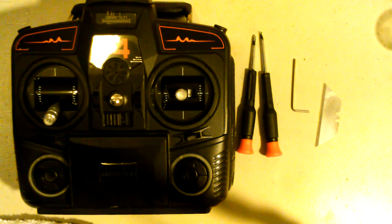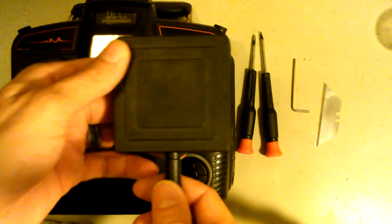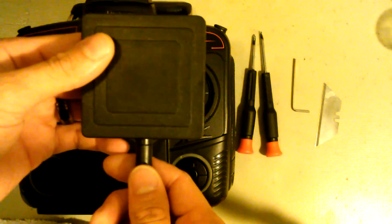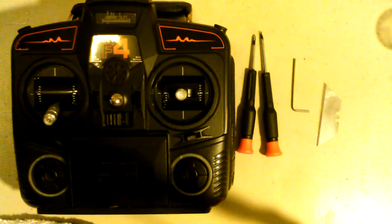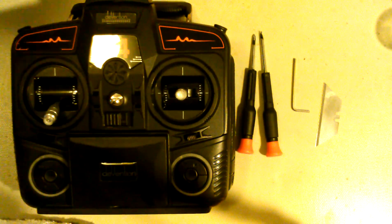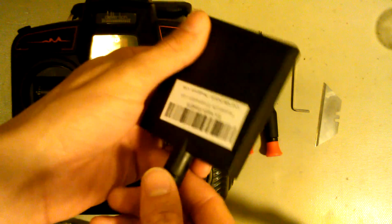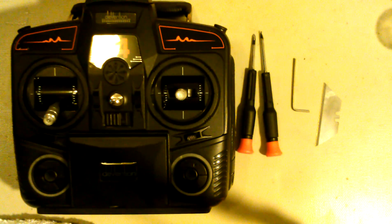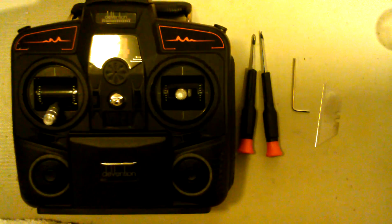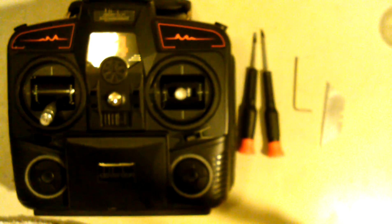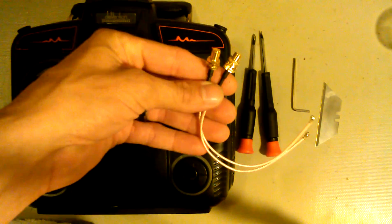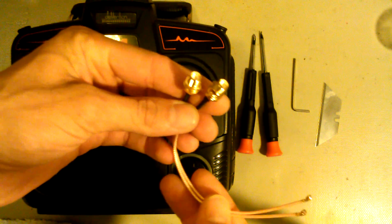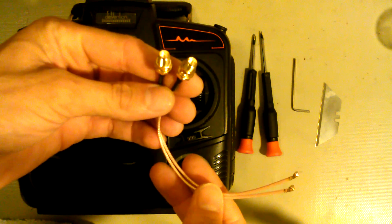Also upgrading the control transmitting 2.4GHz antenna to an Apache antenna as well. To do that we're going to have to open up the Devo F4 and install these two IPX to RP SMA cables.